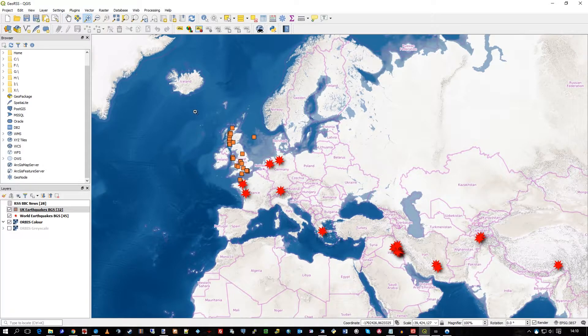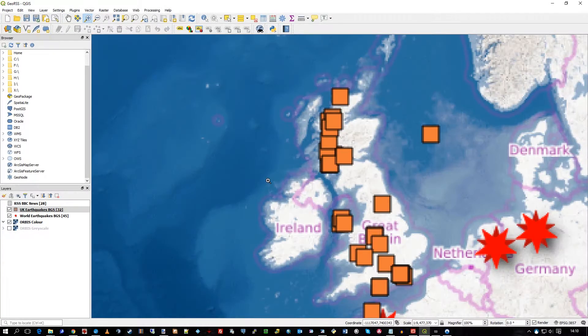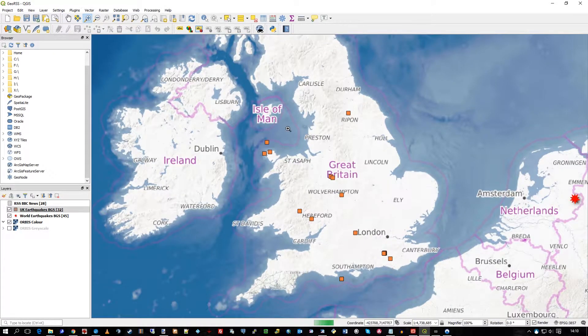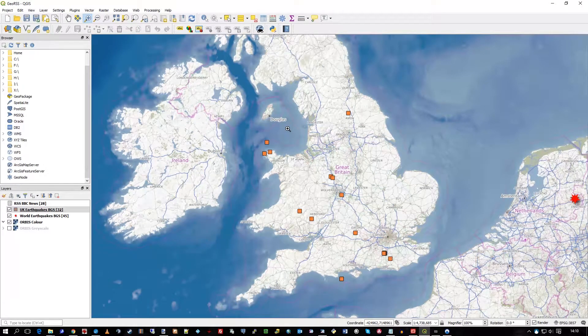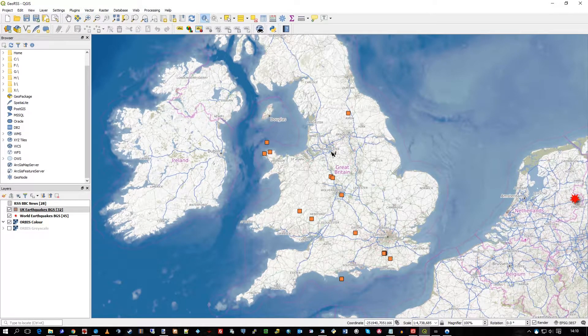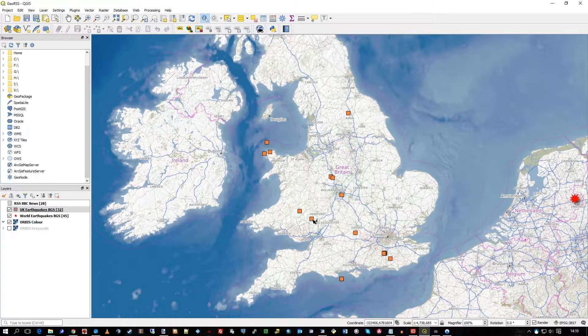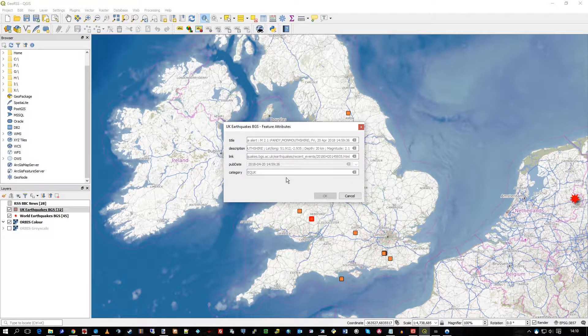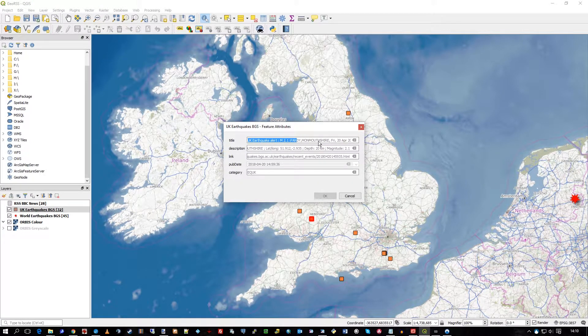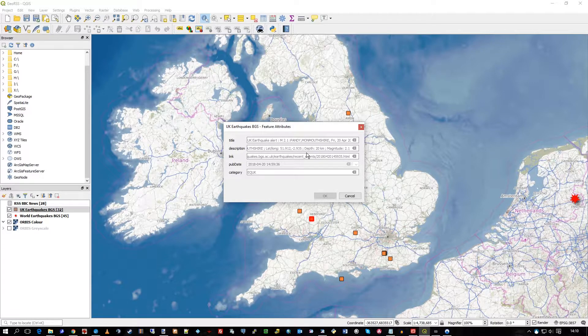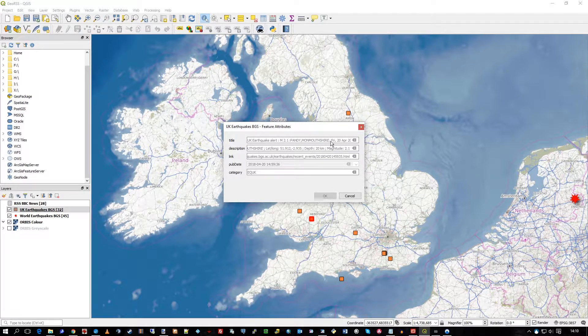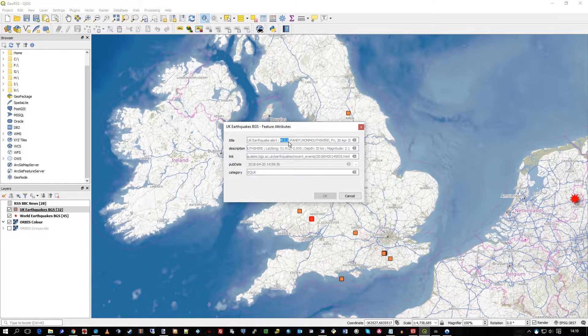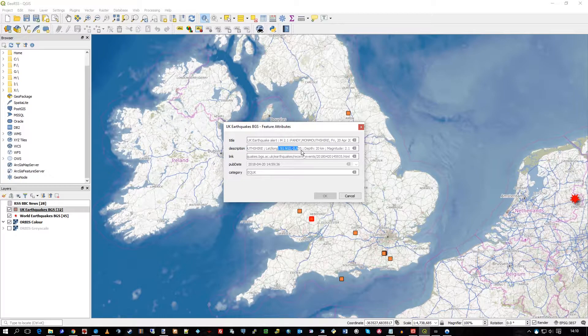If I just zoom in a bit more, let's go to the UK. I can click and view some data from the feed, the geo RSS feed. So you can see it's magnitude 2.1, for example. And there's the latitude and longitude, the depth.